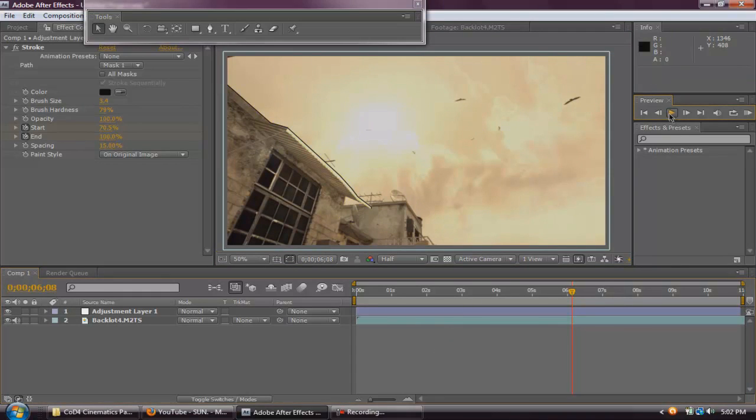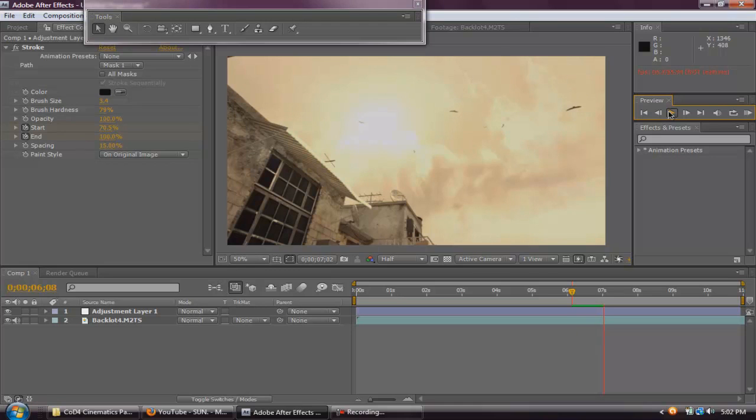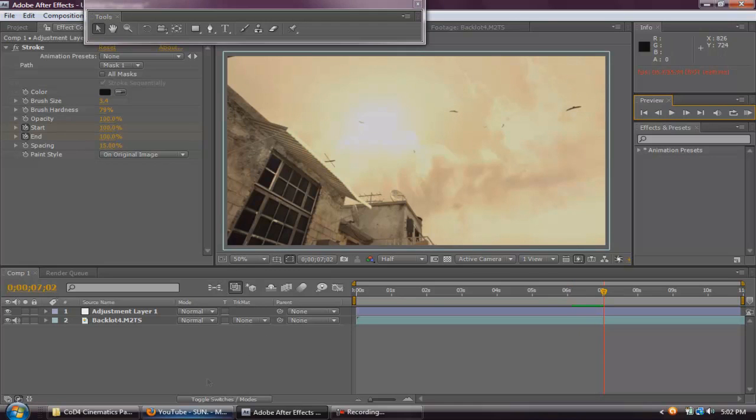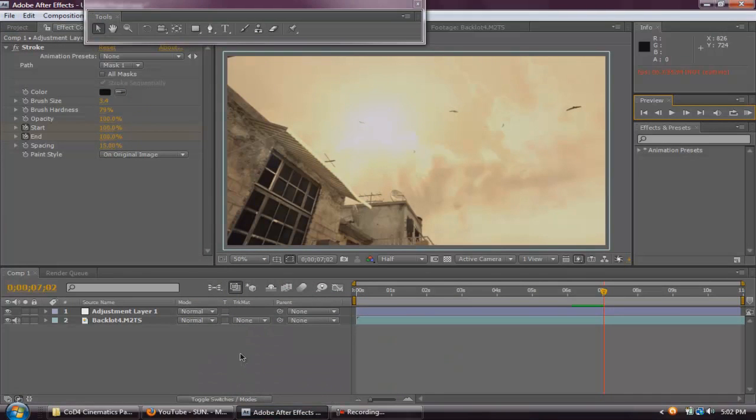And as you can see, it's coming back to itself. And that is basically how you do this stroke effect. And I may have not explained clearly on this tutorial because this is my first tutorial and I was kind of speeding it up.